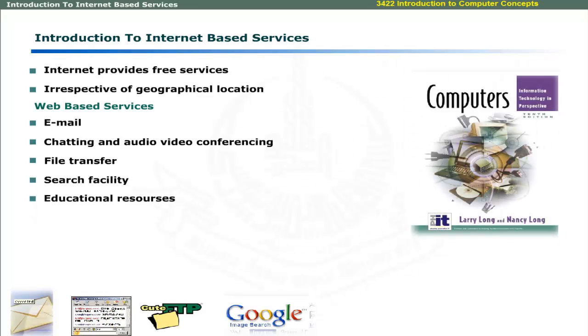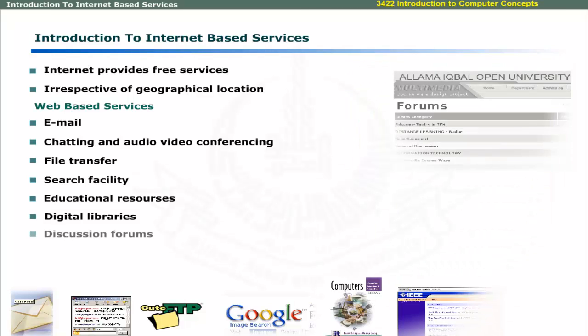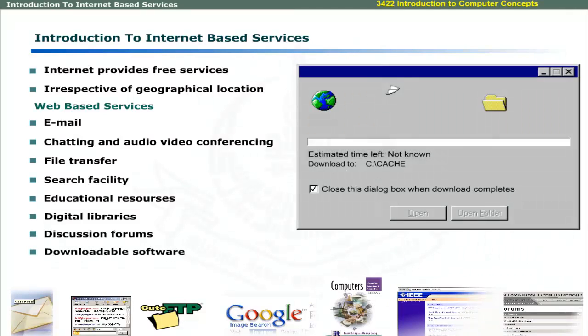Additional services include educational resources, digital libraries, discussion forums, and downloadable software.